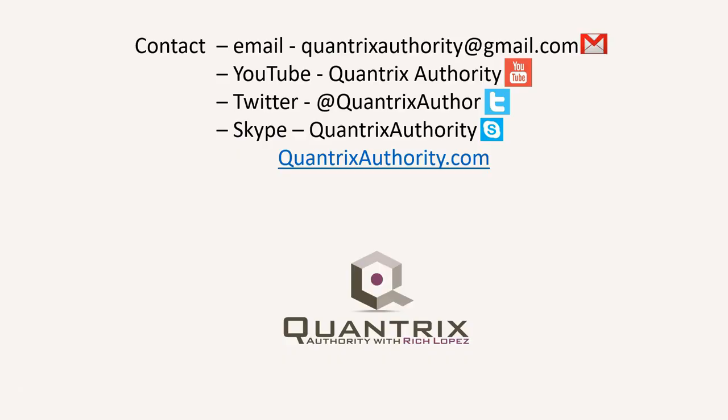Today's podcast is brought to you by quantrixauthority.com. I love Quantrix, and I want to make you a Quantrix master.